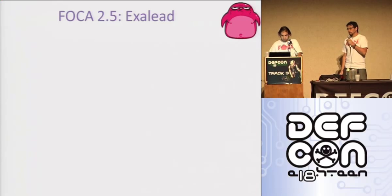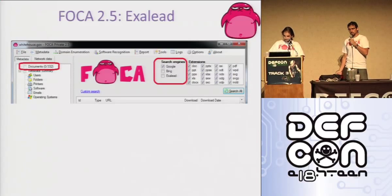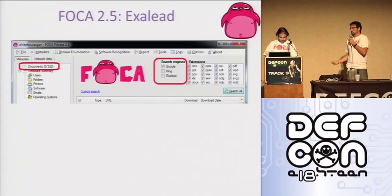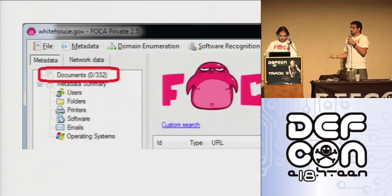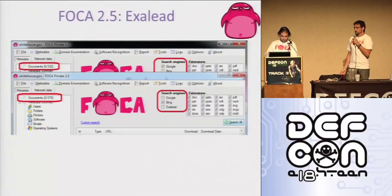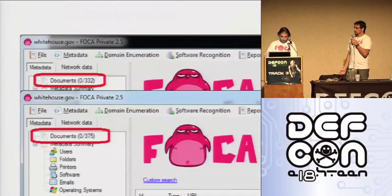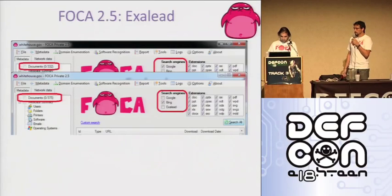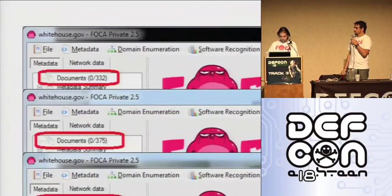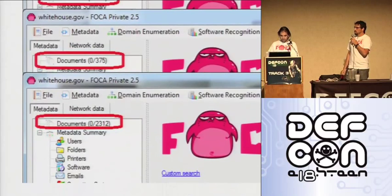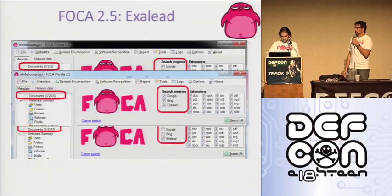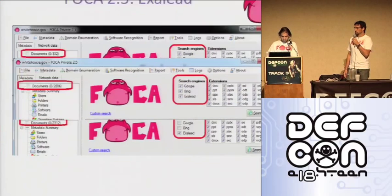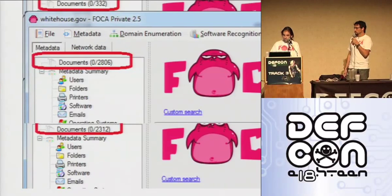One of the biggest things we've done for FOCA in this new version is we've added a new search engine. Before we were using just Google and Bing. In this slide you can see that even for the White House, if you just use Google you have 332 documents; if you were using just Bing you have a bit more, 375. Now we have a new engine called Excelid and this guy is discovering more than 2,000 documents. So we are combining data from all three sources and we have almost 3,000 documents for the White House.